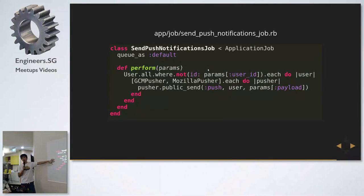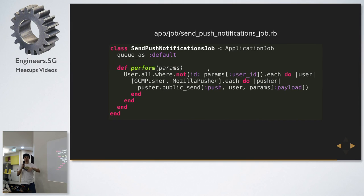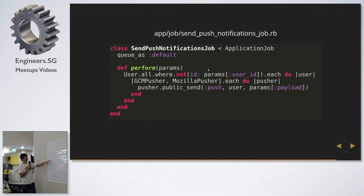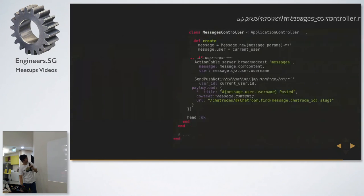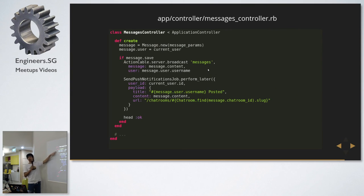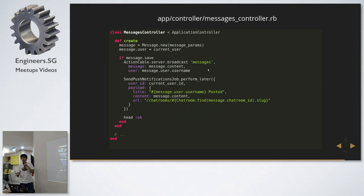This is basically a simple Sidekiq job that handles the pushing of notifications. Your payload gets sent as a POST request to either Google Cloud Messaging or Firefox's own service, and they post the message to the browser. It's best to do this in a background job. Right now it's just a quick hack — basically anyone who posts in one of the chat rooms sends to all other users except yourself.